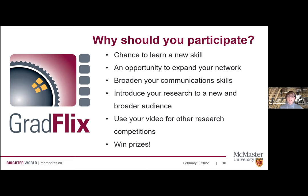It's also an opportunity to expand your network by connecting with students from other disciplines. You'll broaden your communication skills and get feedback from coaches and other experts willing to share their expertise. You'll introduce your research to a new and broader audience — great if you're thinking about applying for grant funding or raising awareness. And you'll be able to use your video for other competitions like Shirk Storytellers. Of course, you can also win cool prizes.